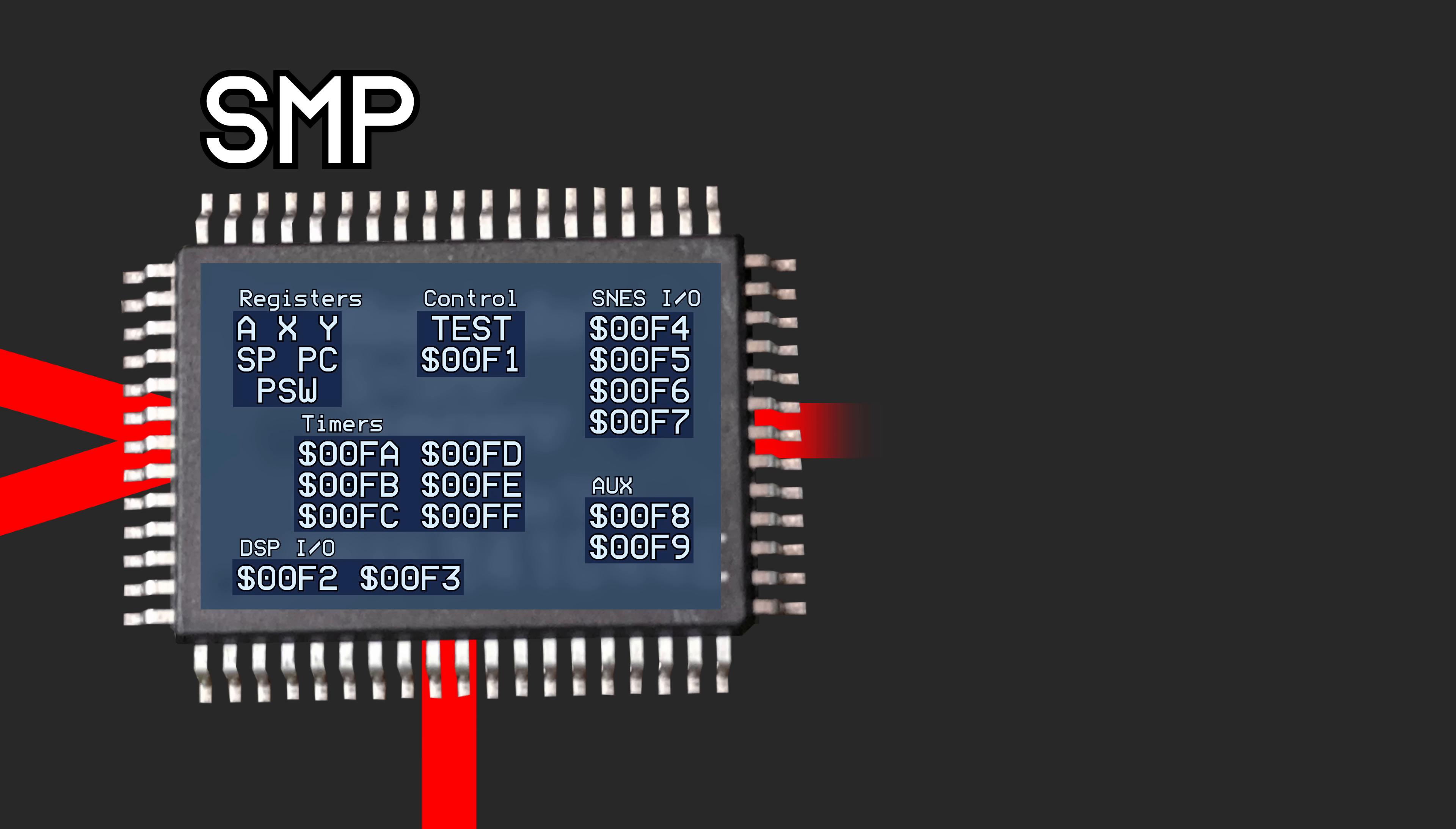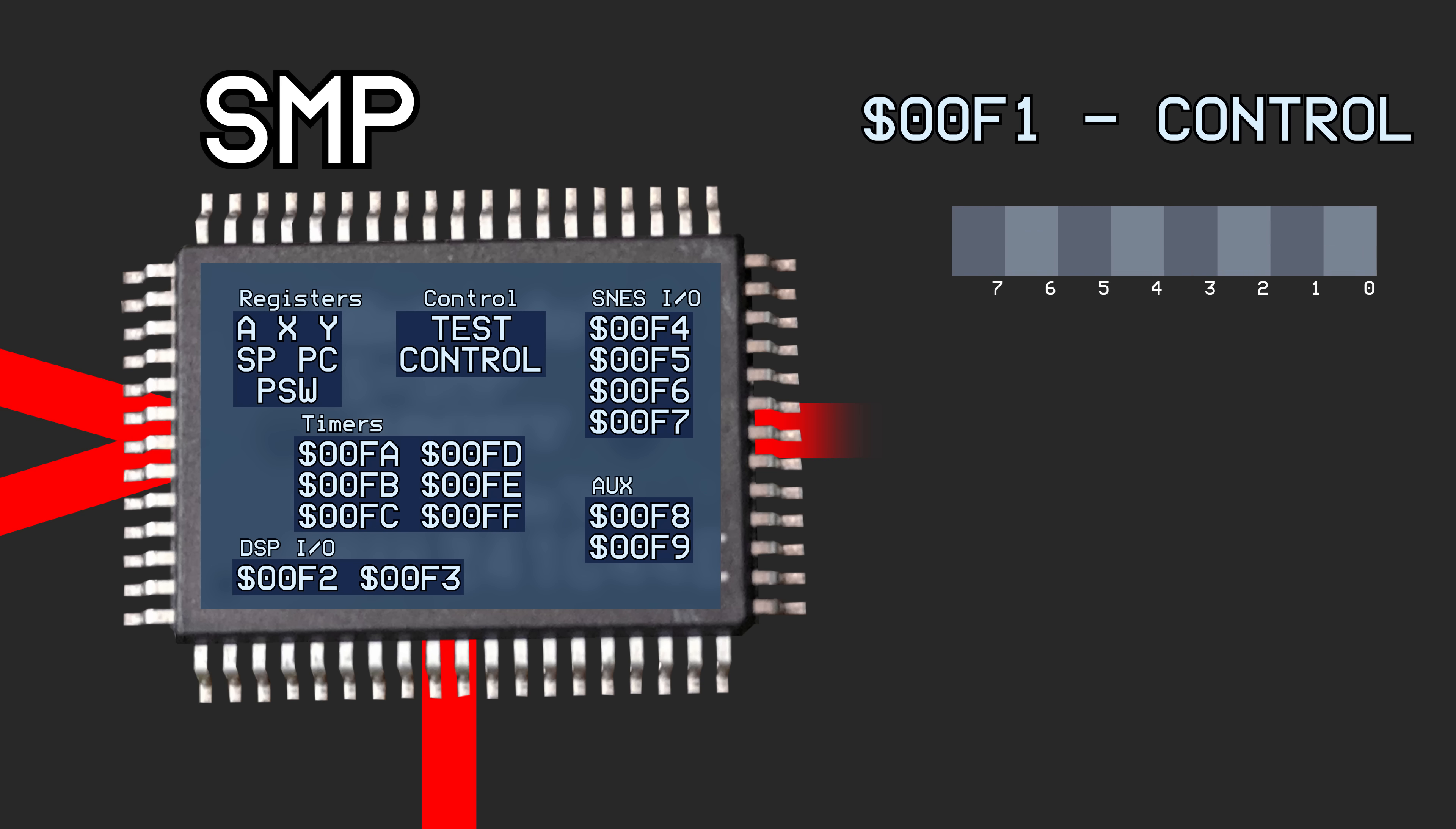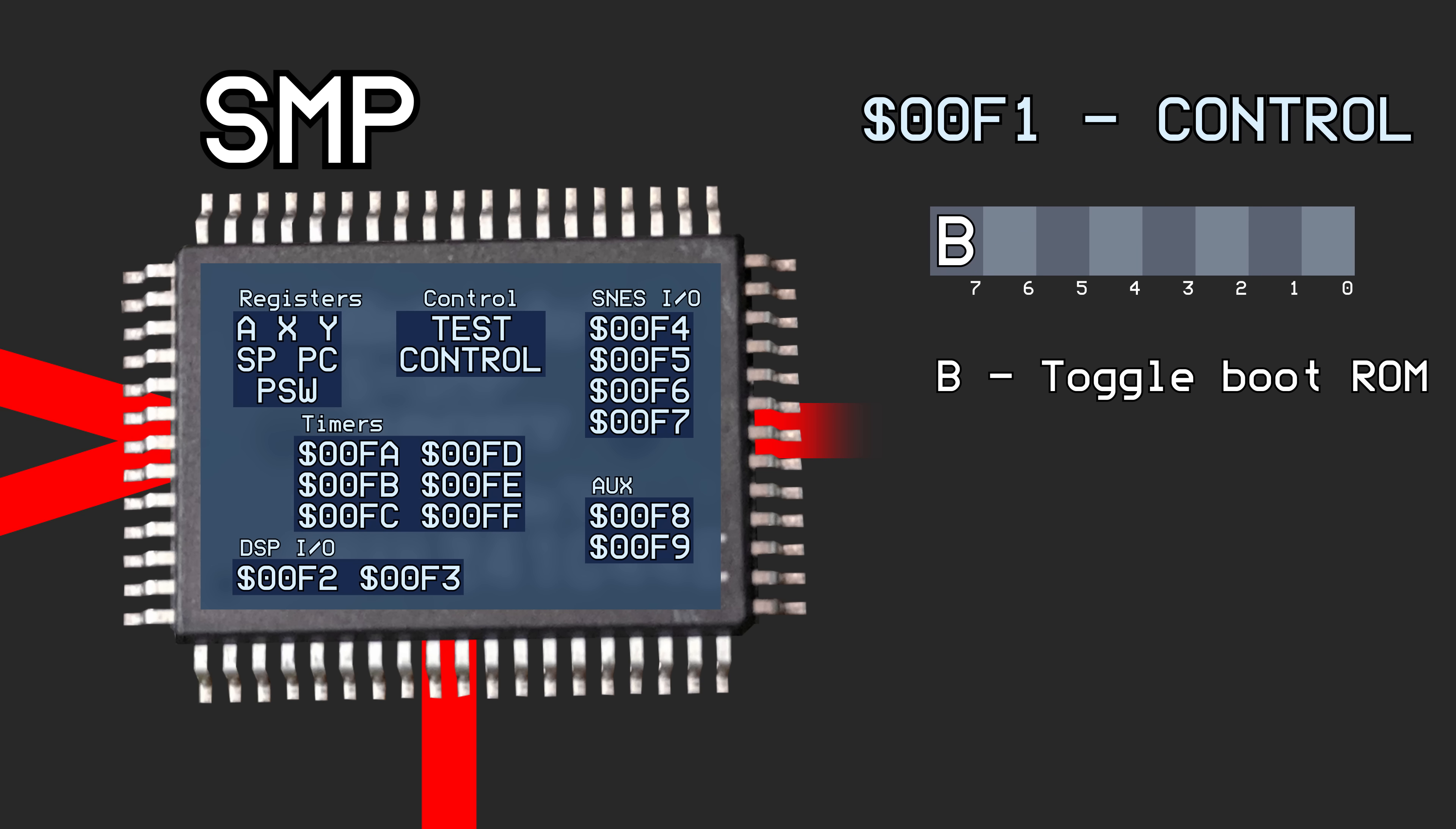Address hex 00F1 is defined as a proper control register. The highest bit toggles the visibility of the 64-byte boot ROM. When this bit is set, the region of audio RAM from hex FFC0 to FFFF will return the boot ROM when read.